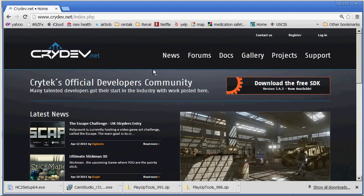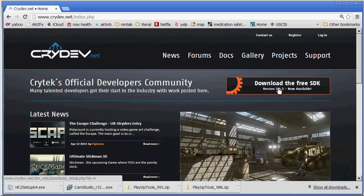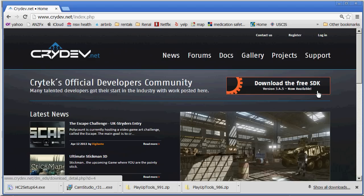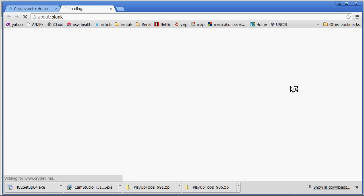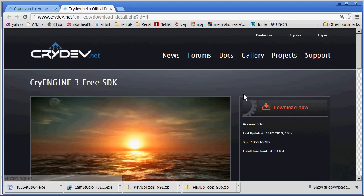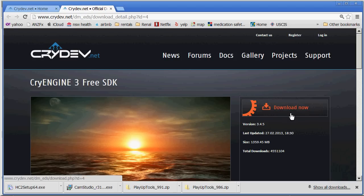You can see I'm at crydev.net, that's where you need to go to download the free SDK. Before you can actually use it you need to register and be able to log in. So I would recommend doing that first and then going to this button, clicking on that and hitting the download here.